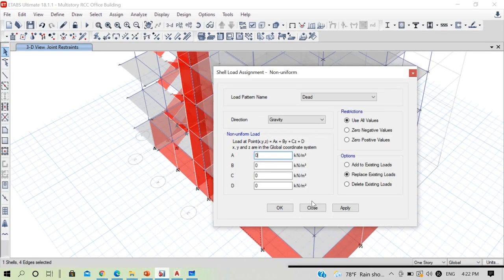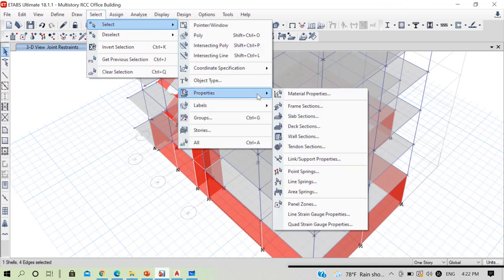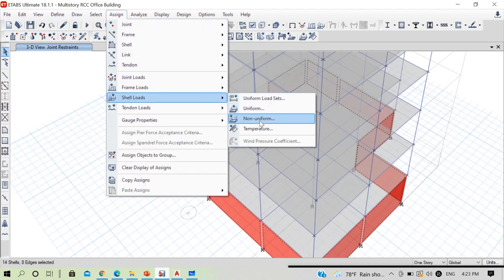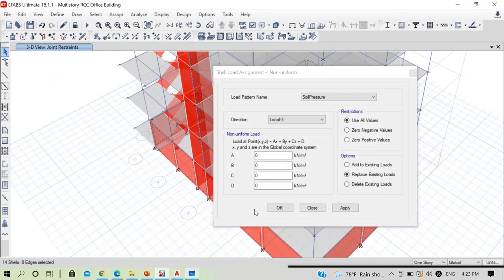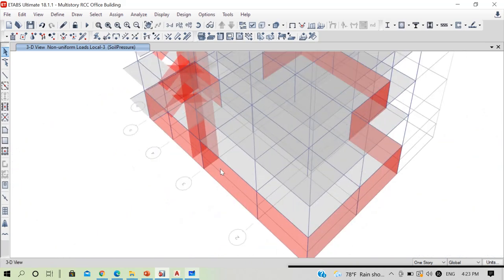So the value of C is −5.94 and D is 21.4. Now go to select properties, wall section to select the basement walls, then go to assign shell load non-uniform. The application is in the local 3-axis. The load pattern is swell pressure. Set C to −5.92 and D to 21.4, then click OK. In this way the swell pressure has been applied to the model.